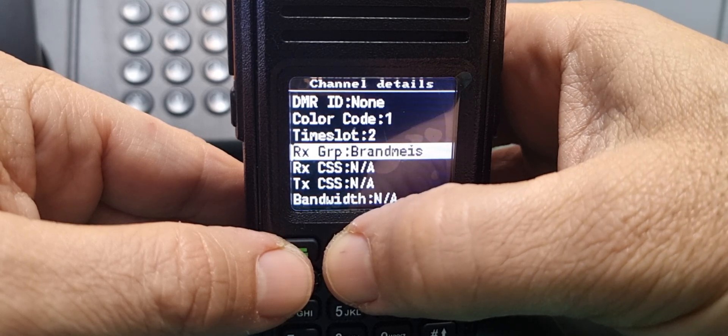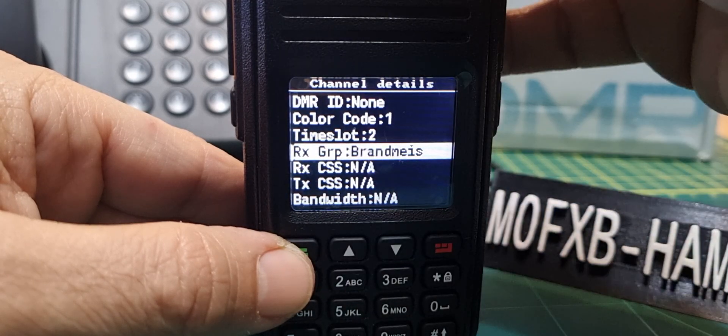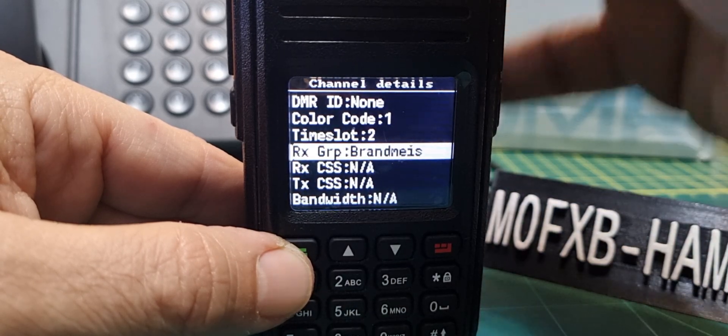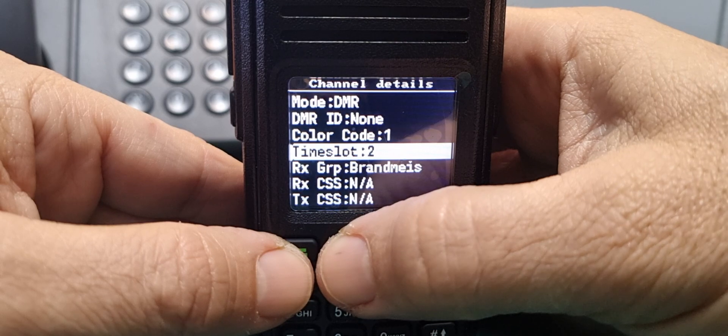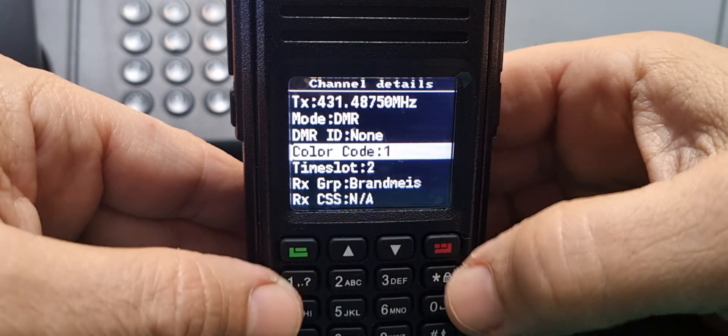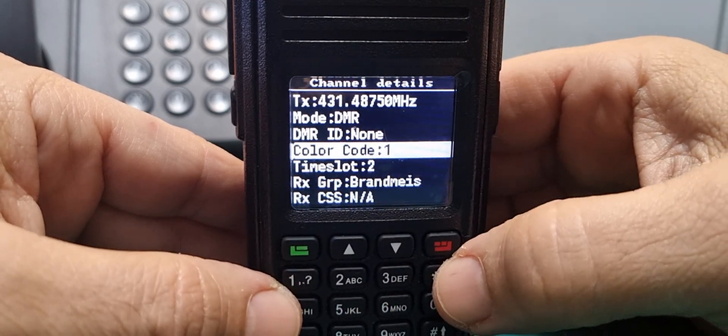Receive CSS, now it's not changing. I'm guessing that is CTCSS probably, so yeah that'll be analog. Receive group, you can change that and we're back to the beginning.